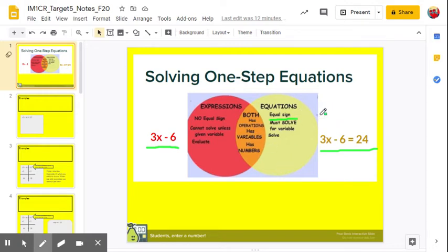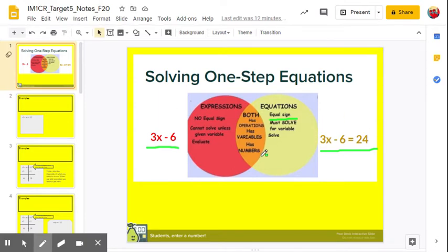You can't just substitute any value in for x — you've got to find the specific value. Students often get these confused because they look very similar. They both have operation signs, addition, subtraction, multiplication, and division. They both have variables and numbers. But they're very different. So algebraic expression versus algebraic equation — train your eye to recognize expressions you can simplify only, equations you can solve.